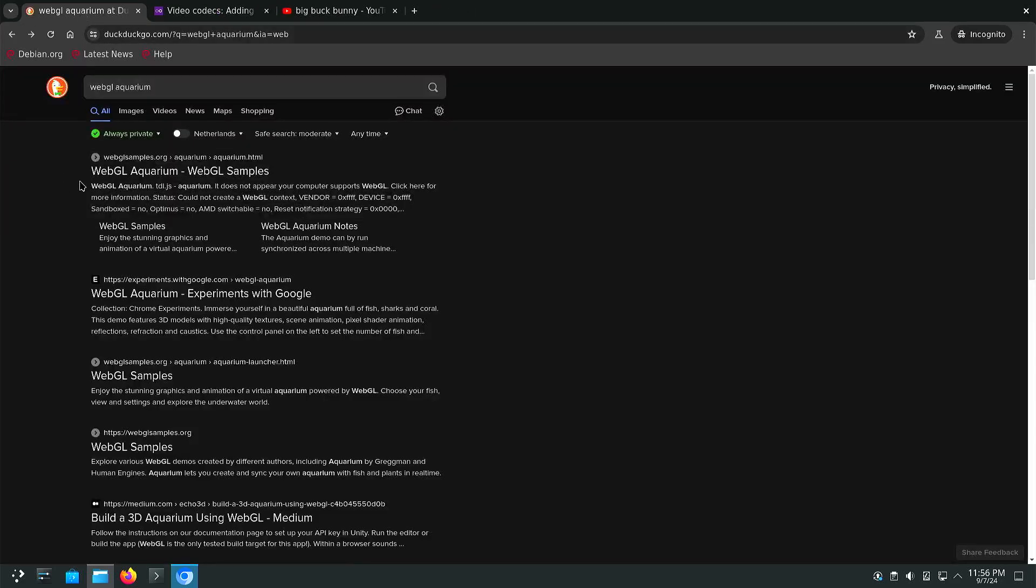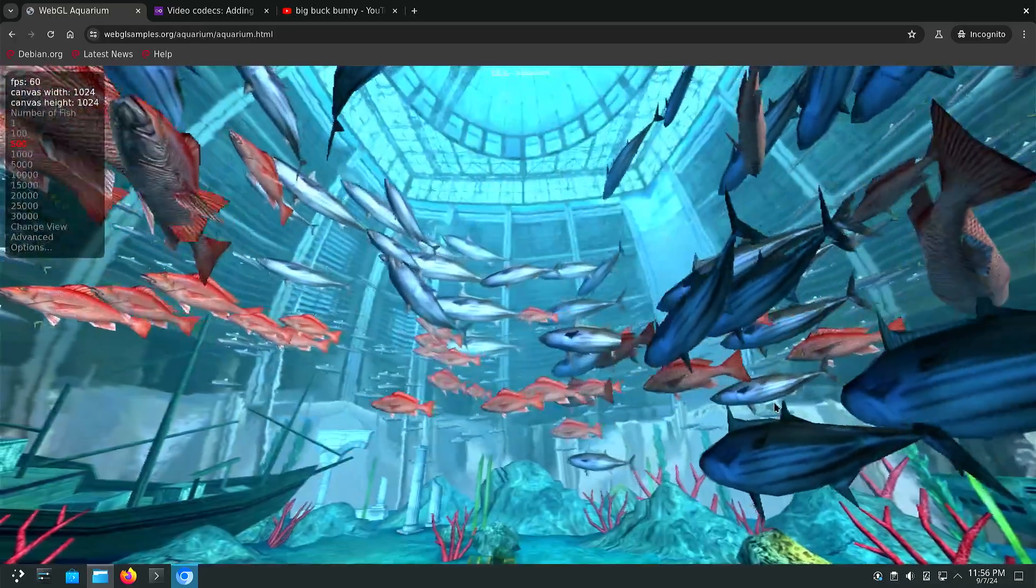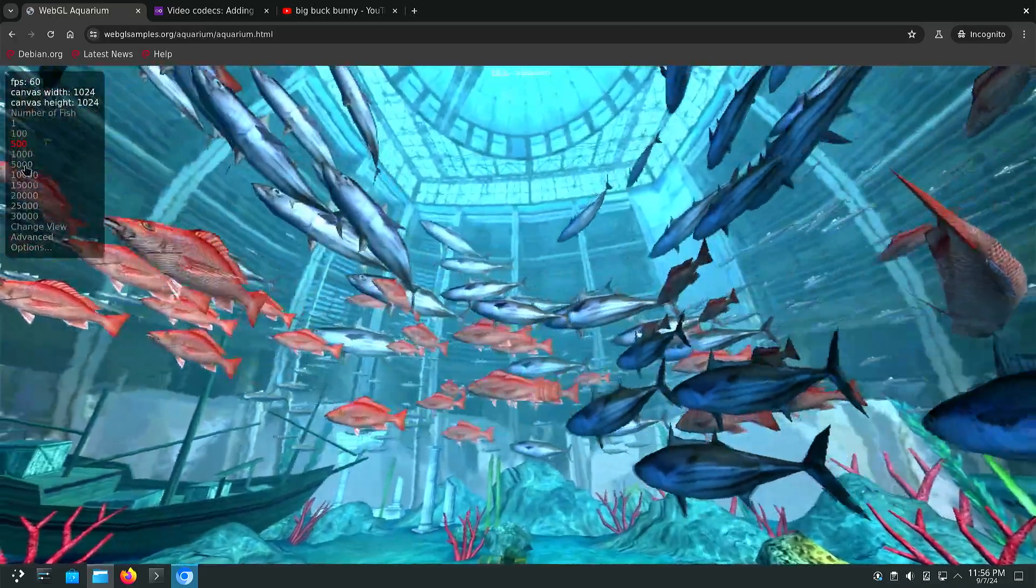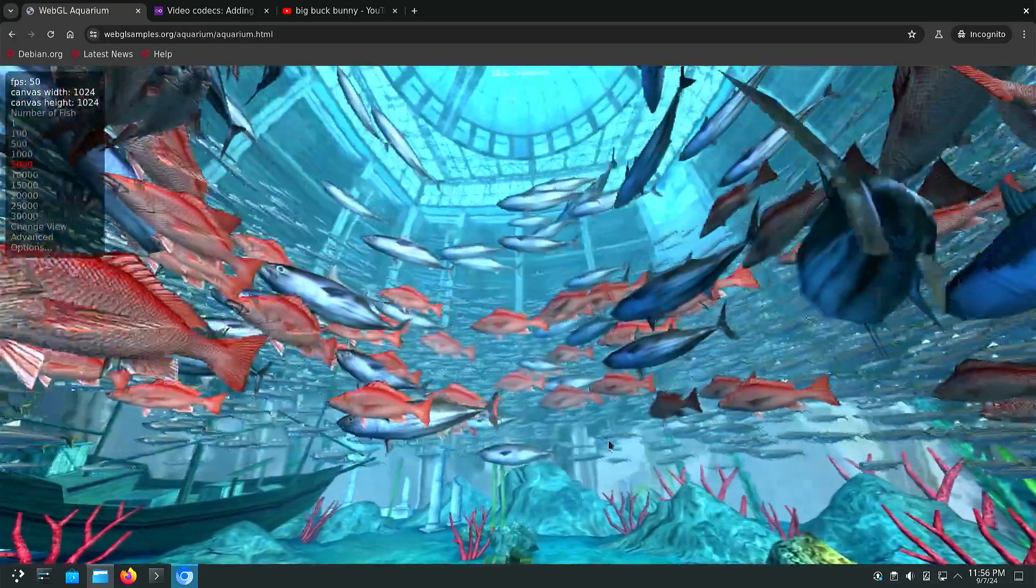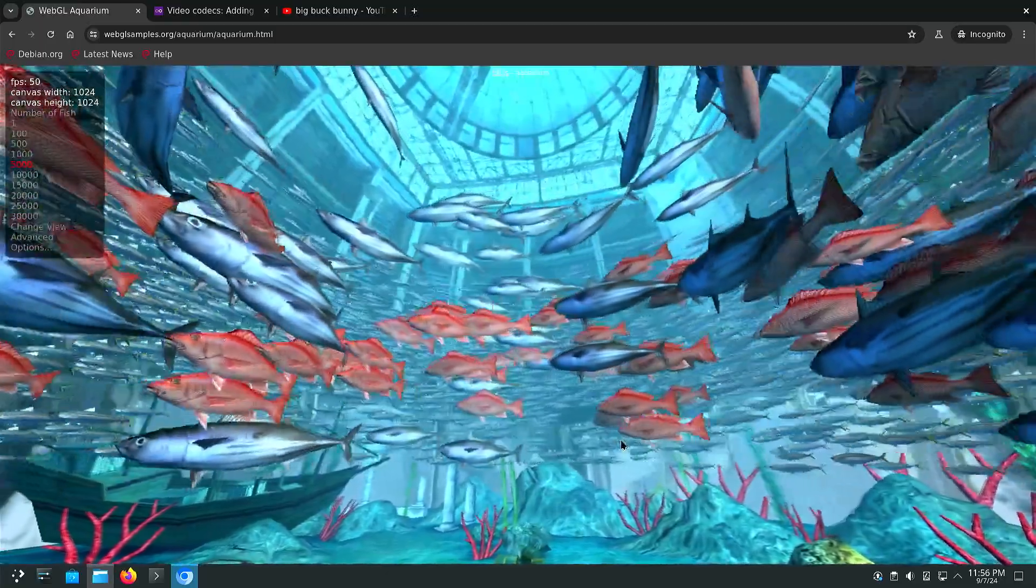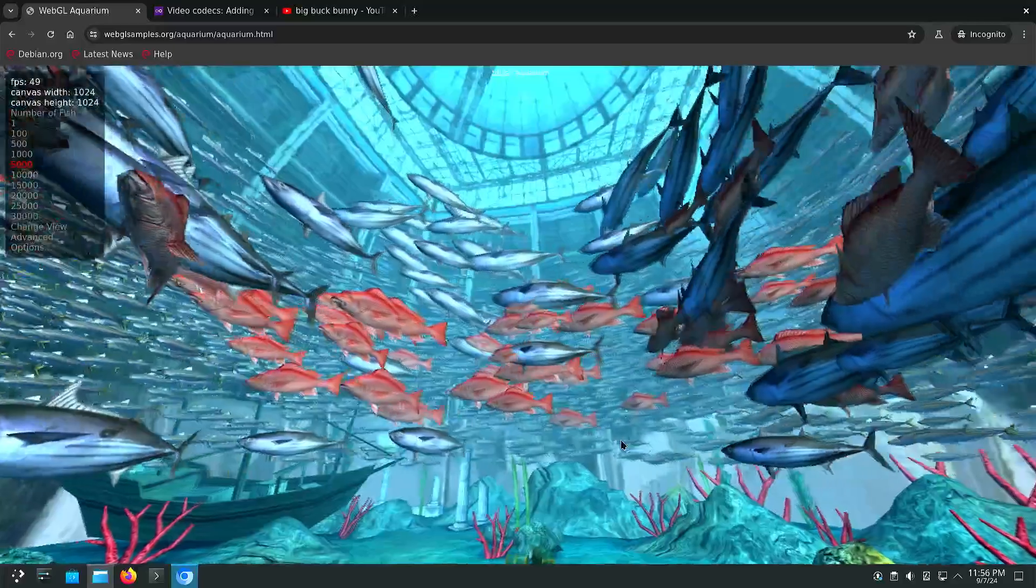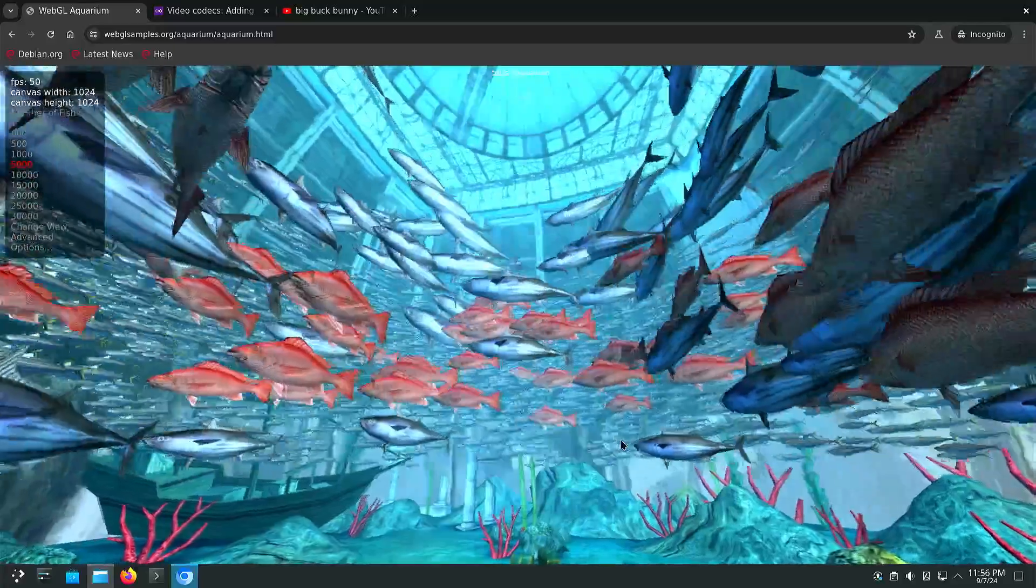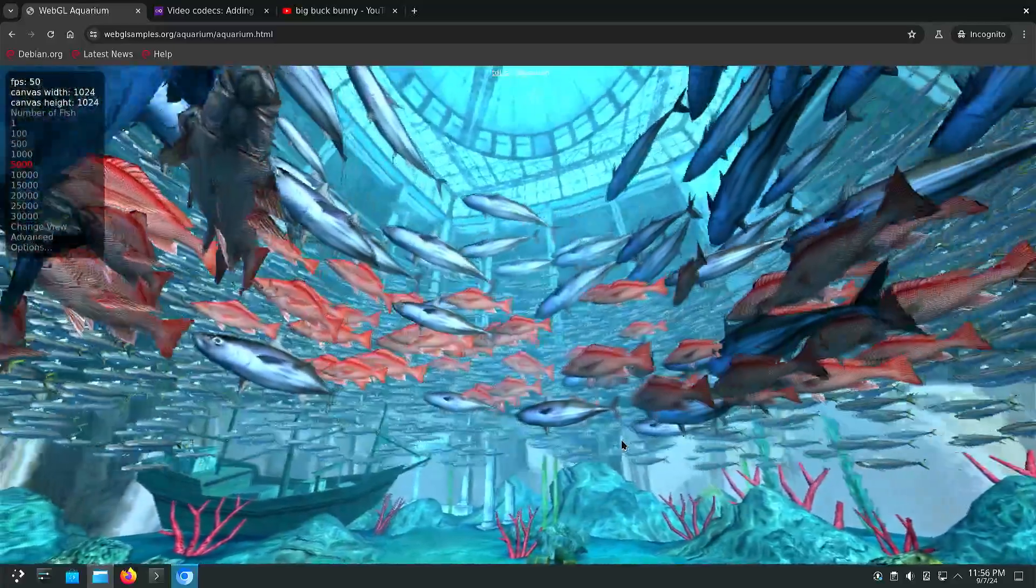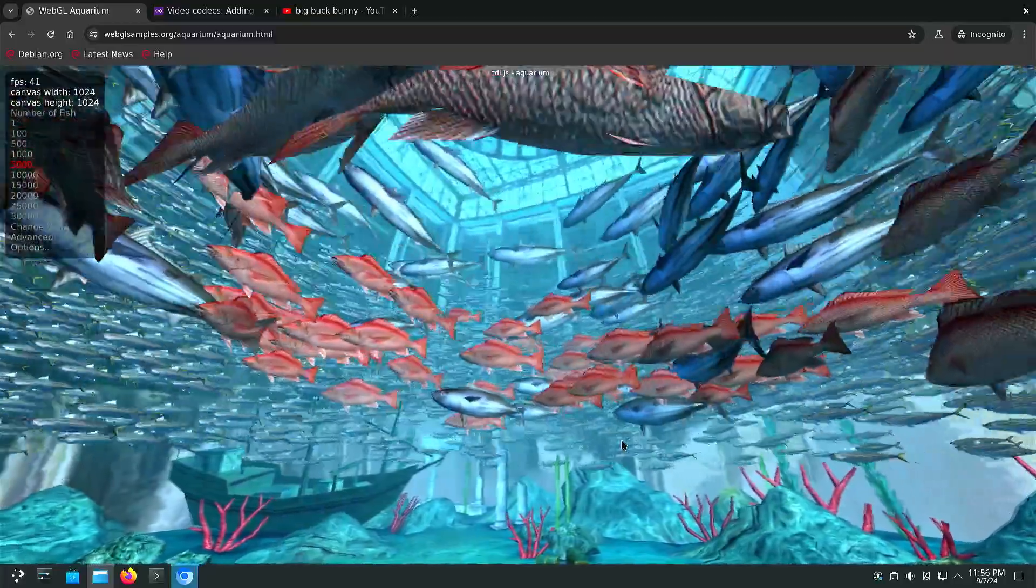So if we have a quick test with WebGL aquarium and if we do 5000 fishes, you can see that we can hit 50 frames per second. Performance is looking very good in my opinion.